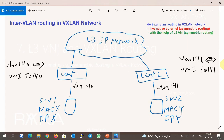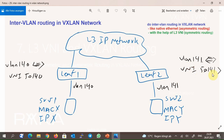In the topology, we have a VXLAN network with two LEAF switches. Server 1 with MAC-X and IP-X is connected to LEAF 1 switch and is configured in VLAN 140. VLAN 140 is mapped to VNI 50140 in LEAF 1 switch. Another server with MAC-Y and IP-Y is connected to LEAF 2 switch and is in VLAN 141. VLAN 141 is mapped to VNI 50141 in LEAF 2 switch. These two servers in different VLANs want to communicate with each other, so we want to see how inter-VLAN routing works in a VXLAN network.